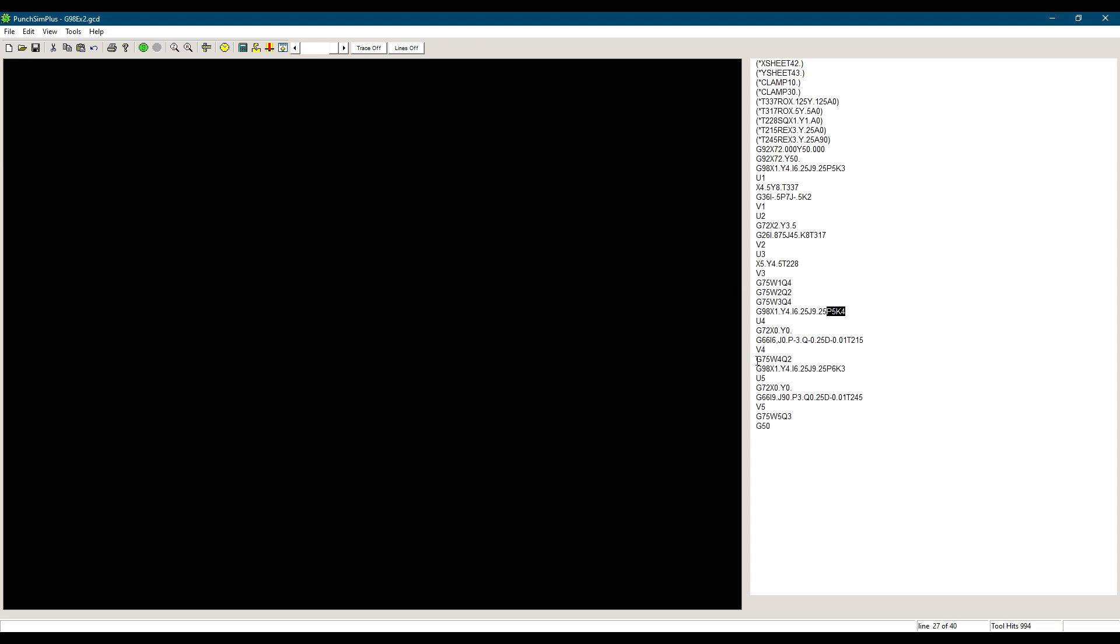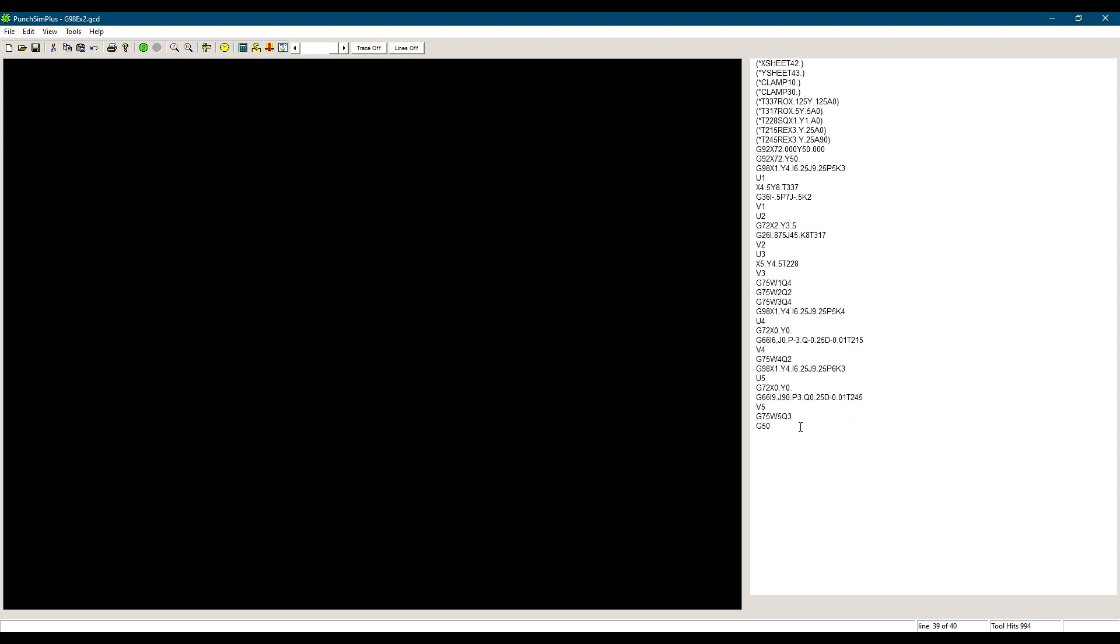We then do the same with the left side of the part. We define a new G98. P is changed to 6 and K back to 3. Each time we define a G98, it replaces the previous G98. And it will stay active until another G98 is defined or G50. Then we punch the left side of the part and we recall that macro all over the sheet using G75.